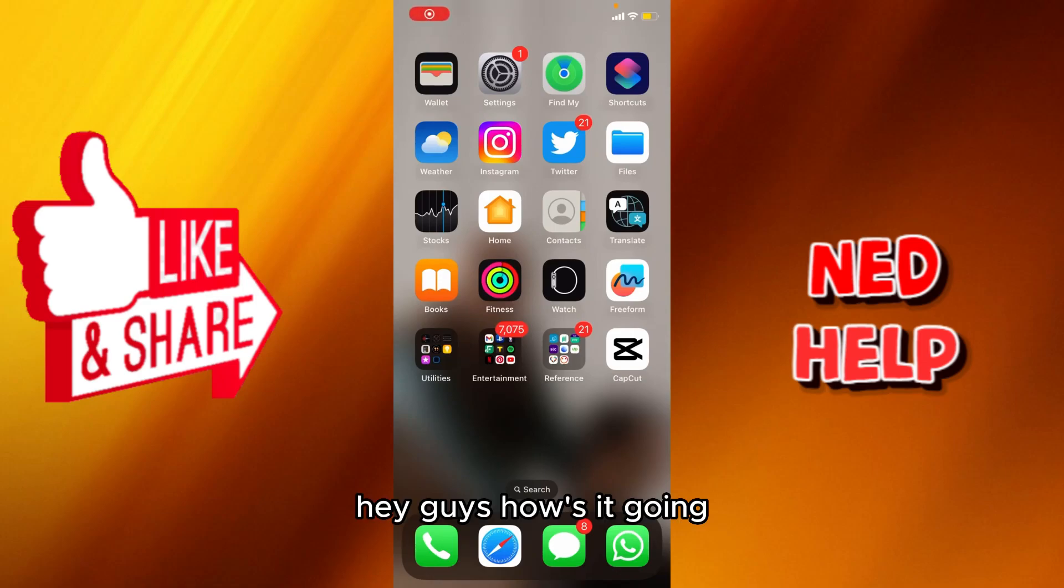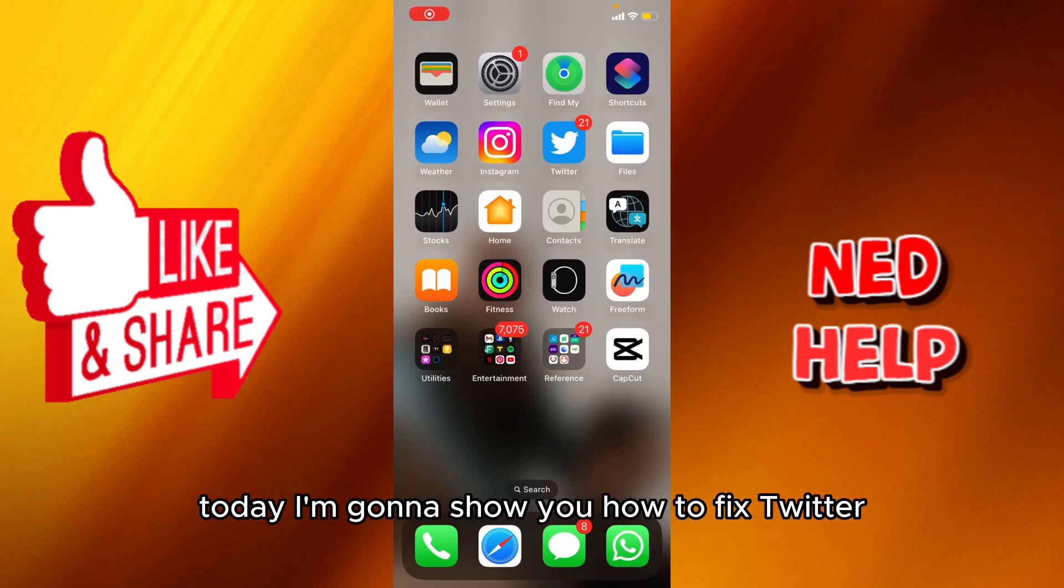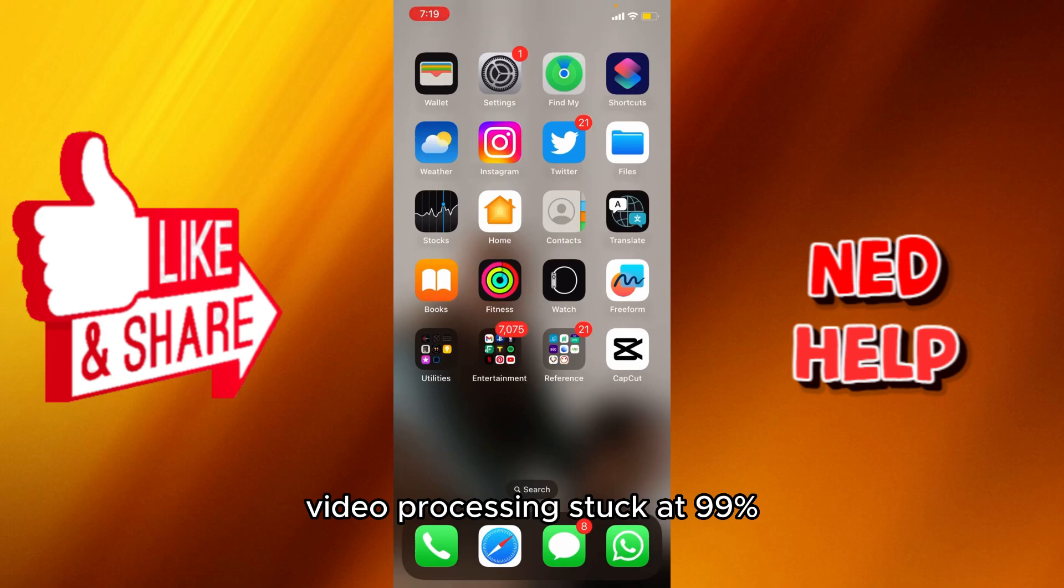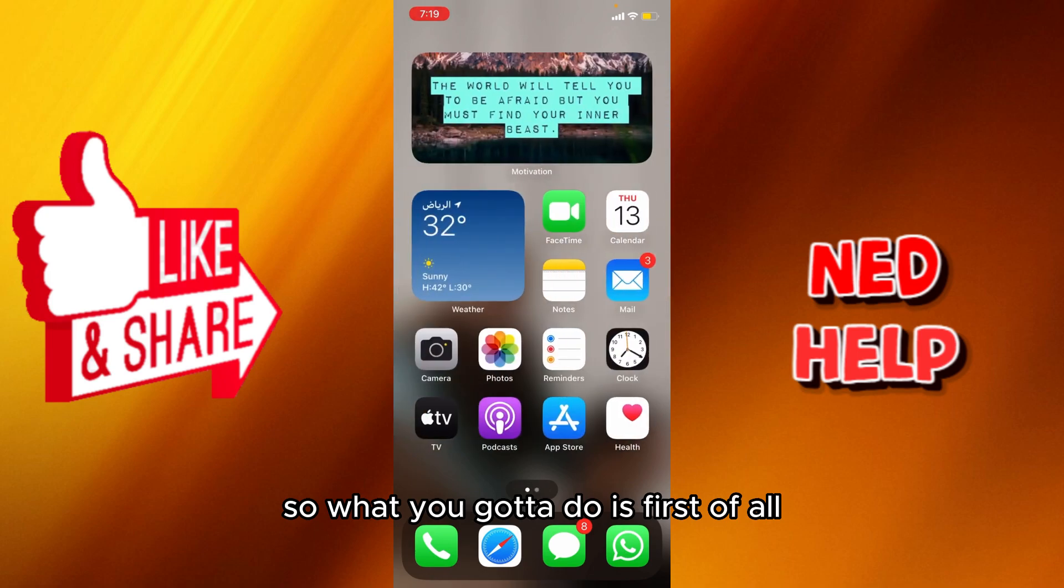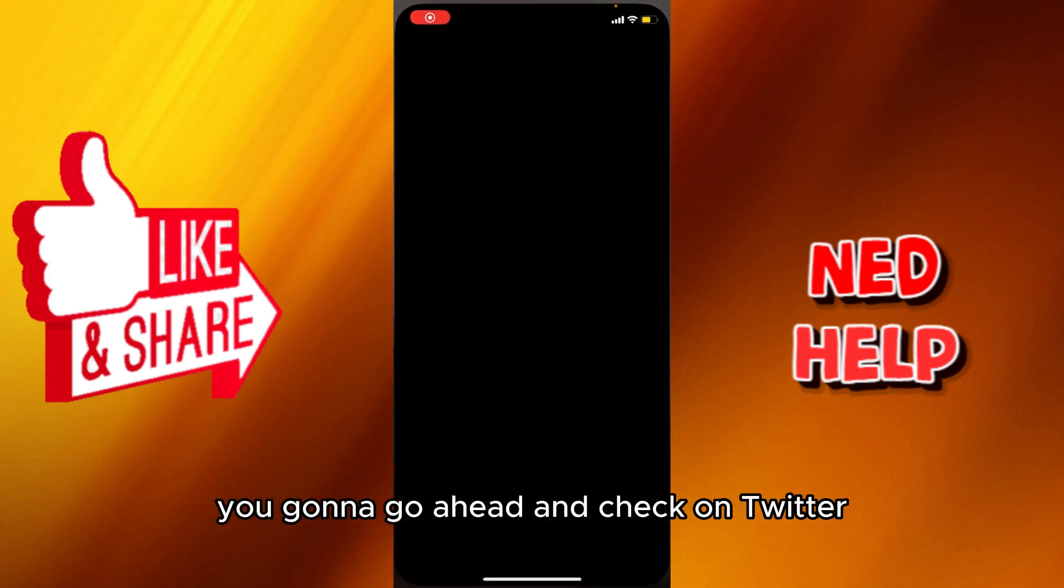Hey guys, how's it going? My name is Adam. Today I'm going to show you how to fix Twitter video processing stuck at 99%. So what you got to do is first of all, you're going to go ahead and check on Twitter.